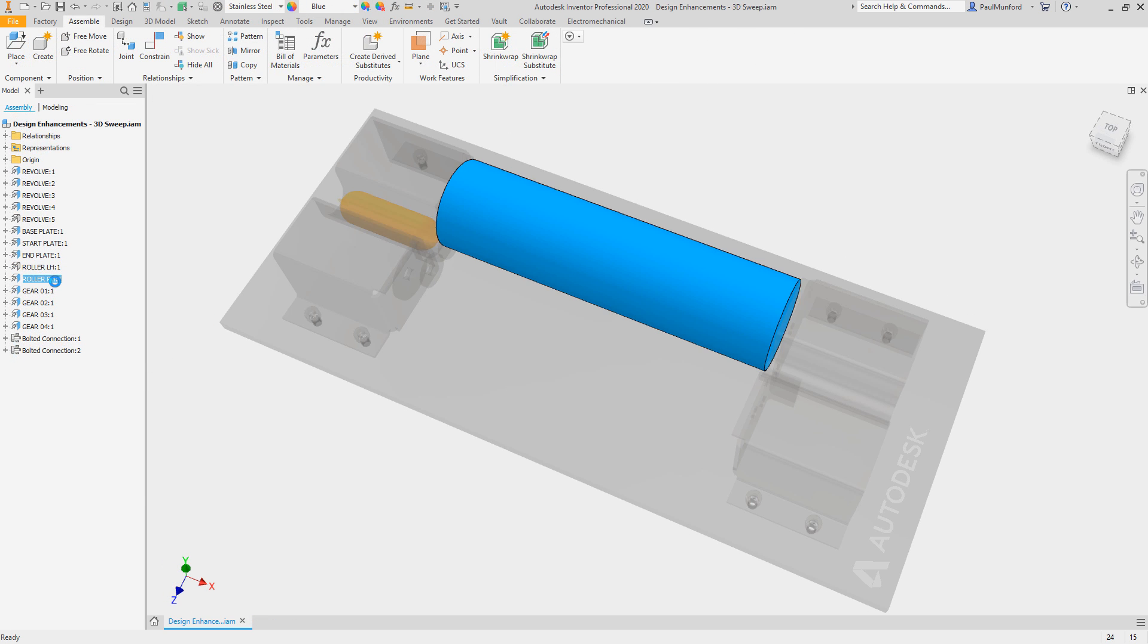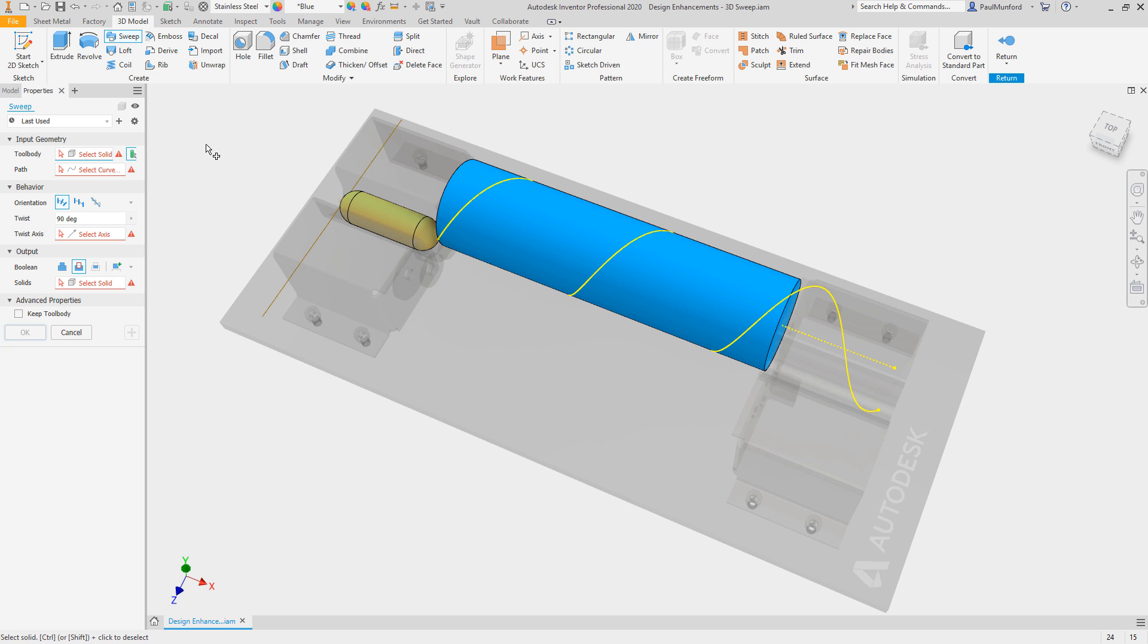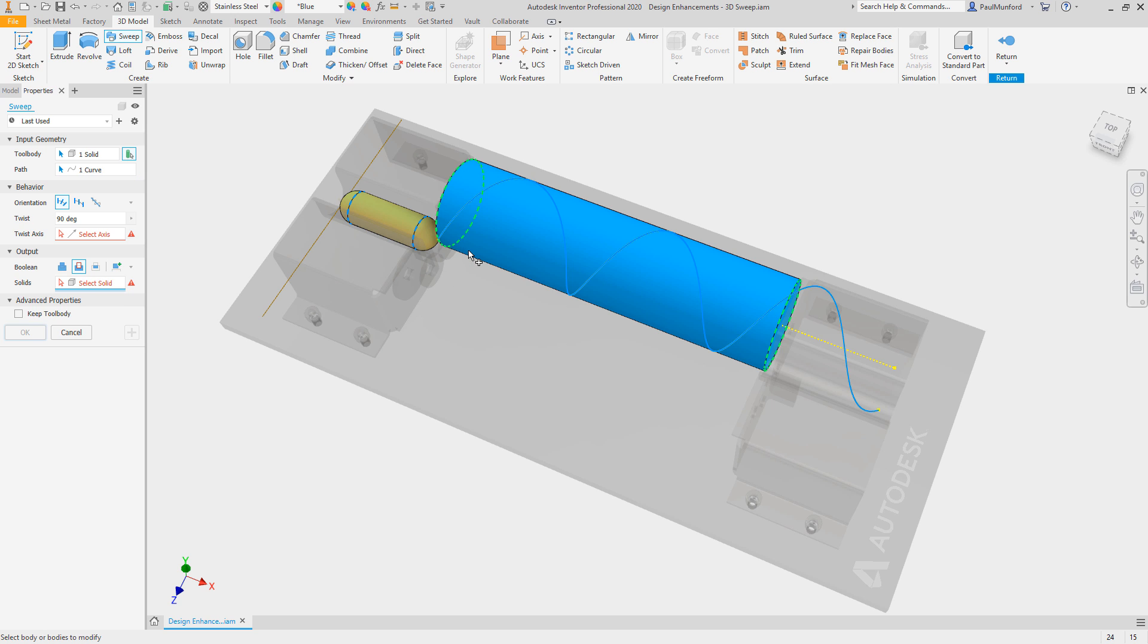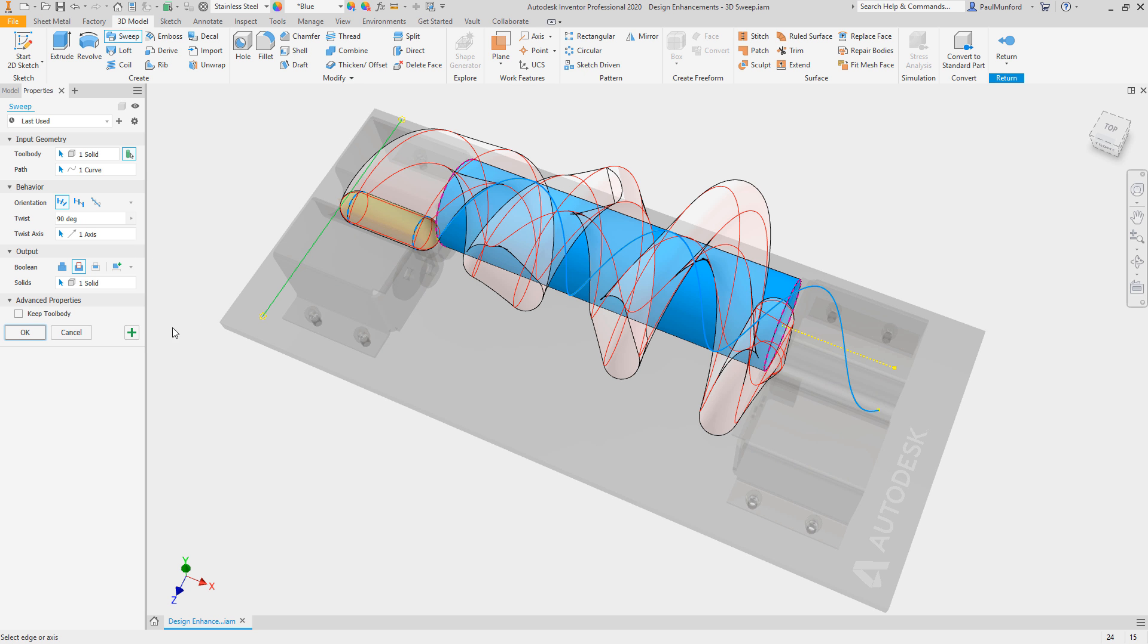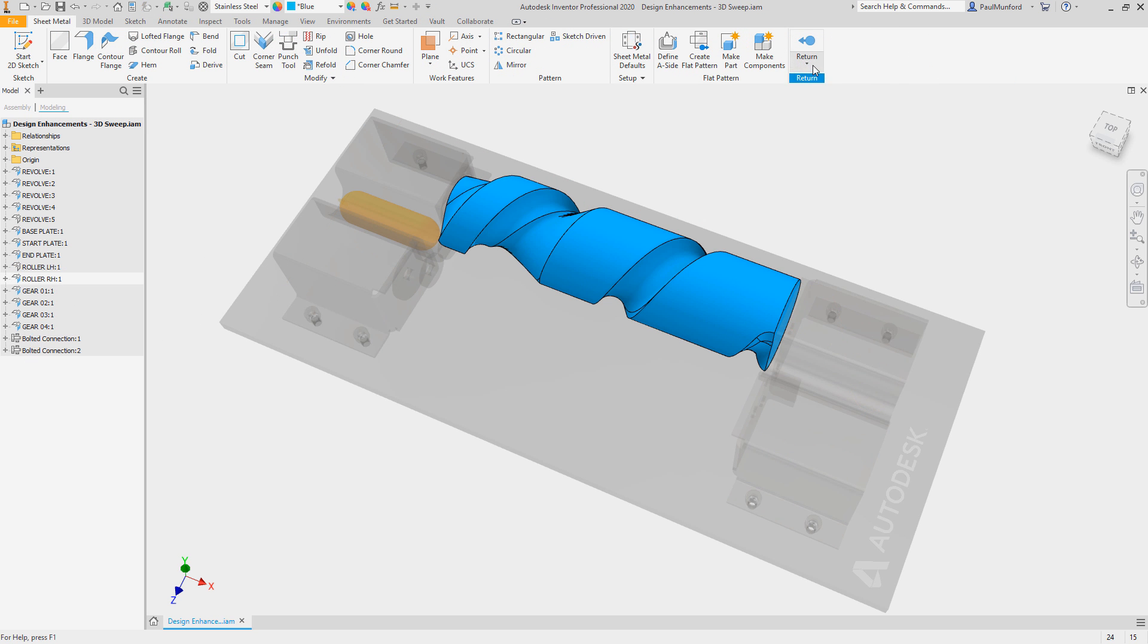The sweep command has also been improved with the ability to add or remove geometry by sweeping a solid along a path. Select a solid to act as your tool body and a path to sweep along. Optionally, choose an orientation and twist angle to alter the course of the body as it sweeps along the path.